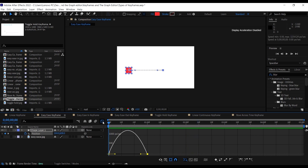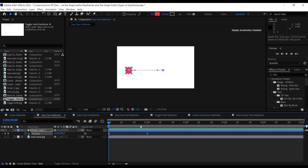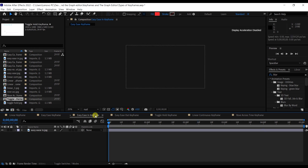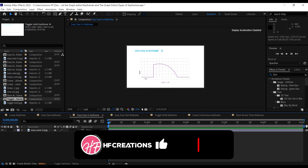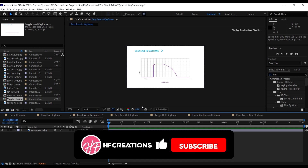Coming to the graph editor, we see the easy ease curve with handles that we can use to modify our speeds as we want.